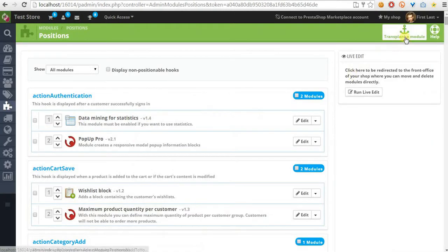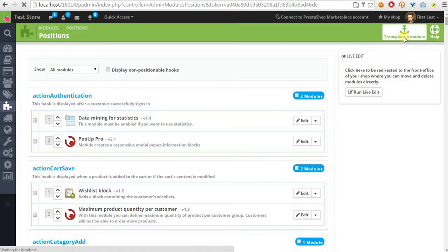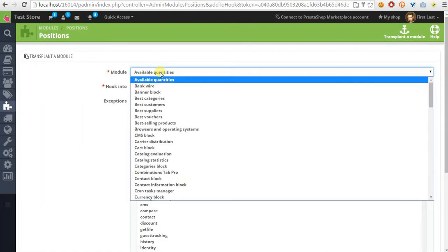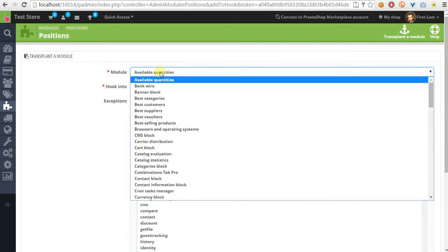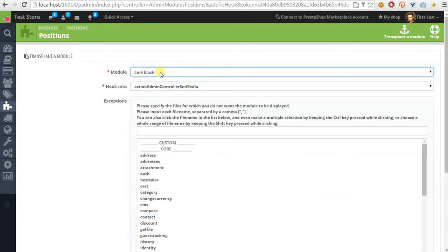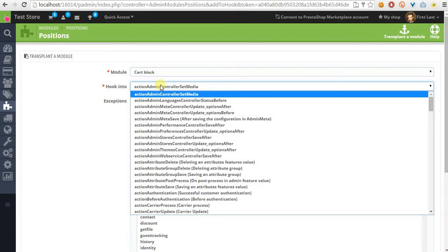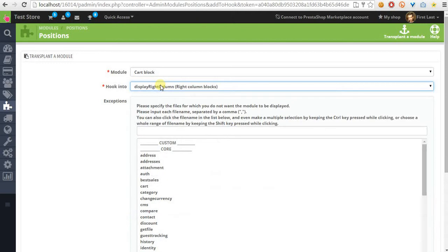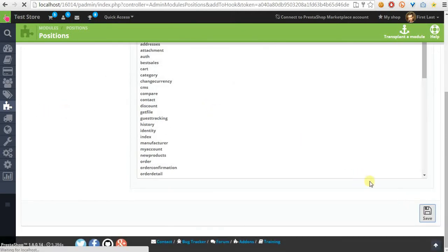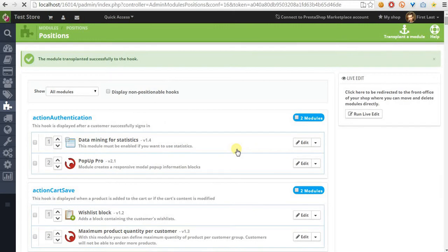We have to click on the transparent module, then we have to select our blog card and blog module. Then we have to set display to right column and click Save, so our blog card is now moved to the right column.